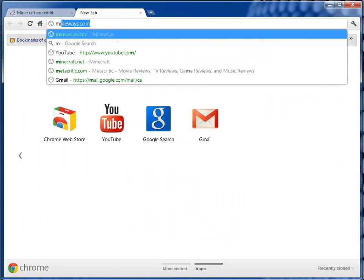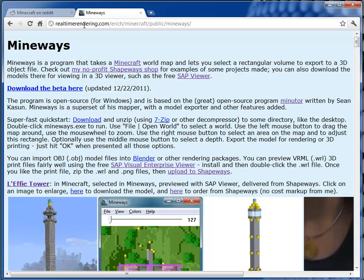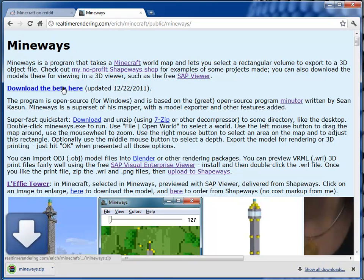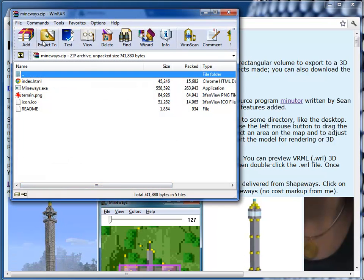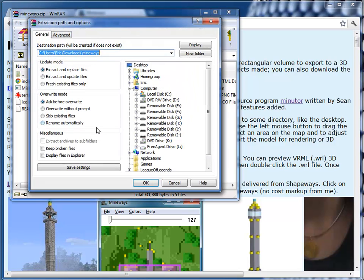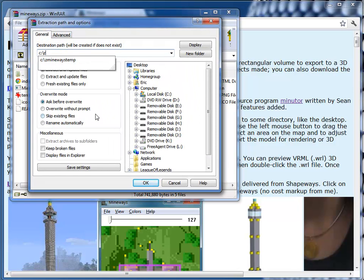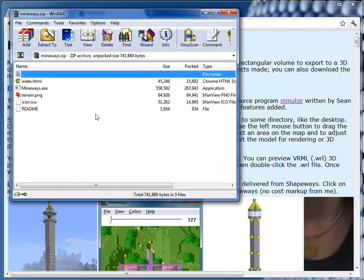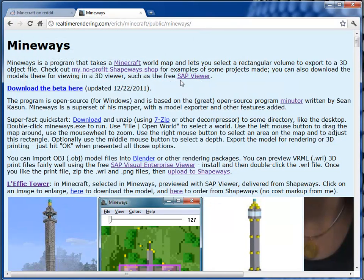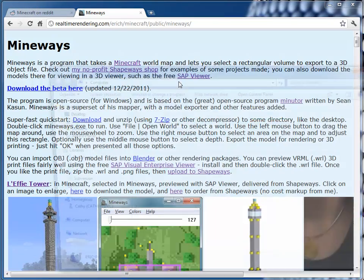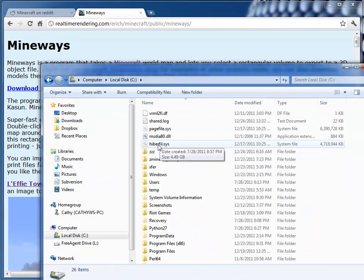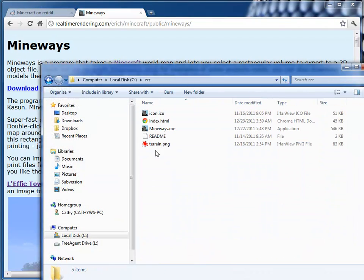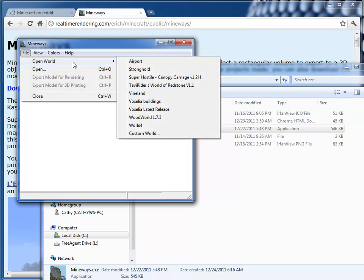So today I want to show this program called Mineways that I've been working on the past month or so. It's a free open source program that basically is a little sort of bridge between Minecraft and Shapeways, or really any 3D printer, or it's also a bridge really between Blender and Minecraft. The idea is that what it does is you pick a chunk of the world and you can export any piece of your world into a 3D file.